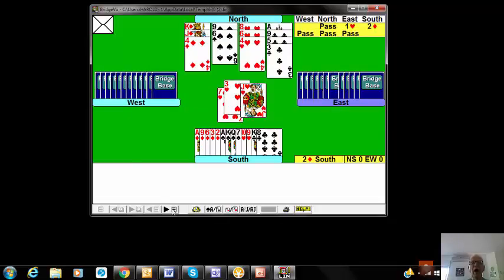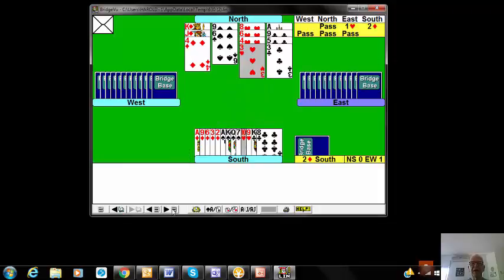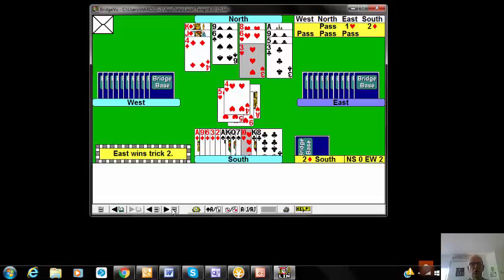A heart was led, and a second heart was cashed, and what happens if he now plays a third round? Well, you're going to trump with the nine, aren't you? And draw trumps as soon as possible.